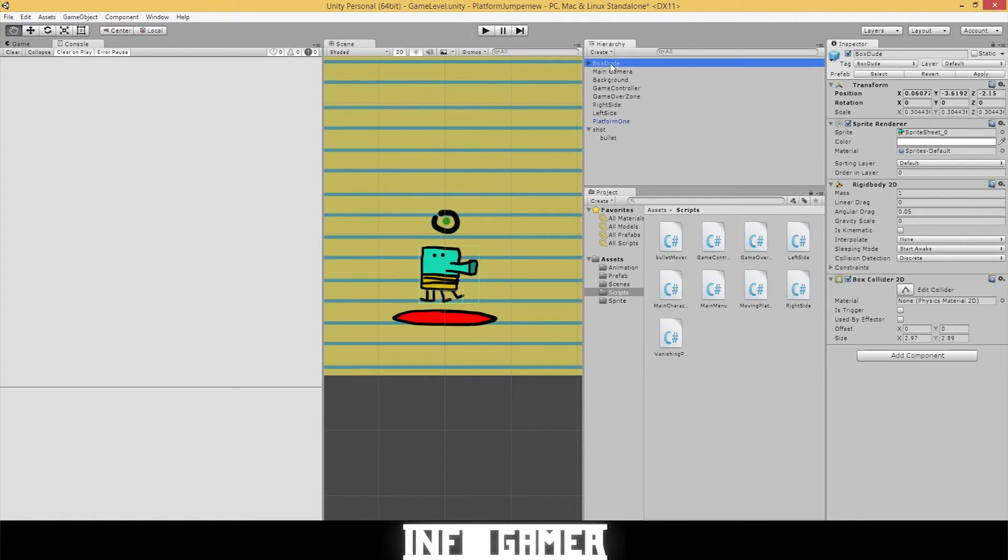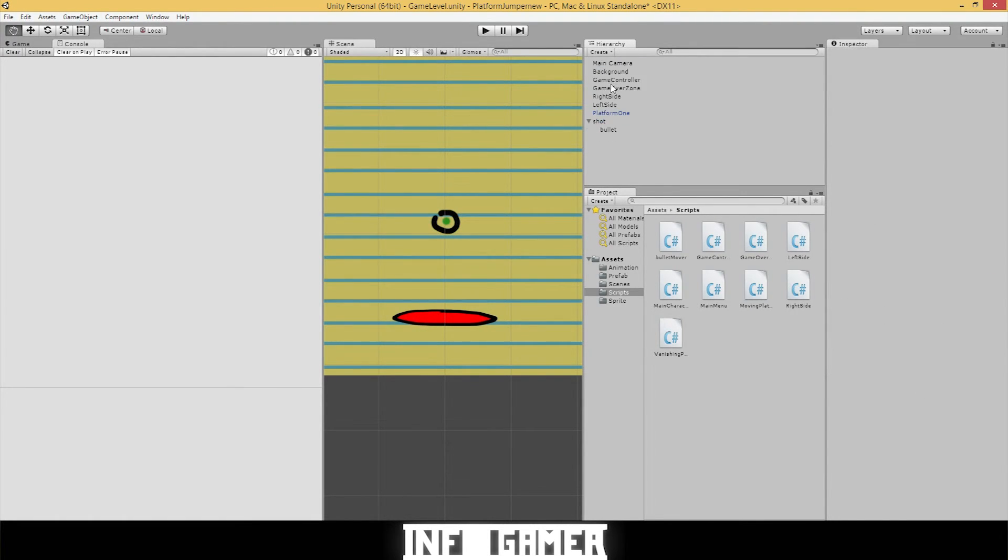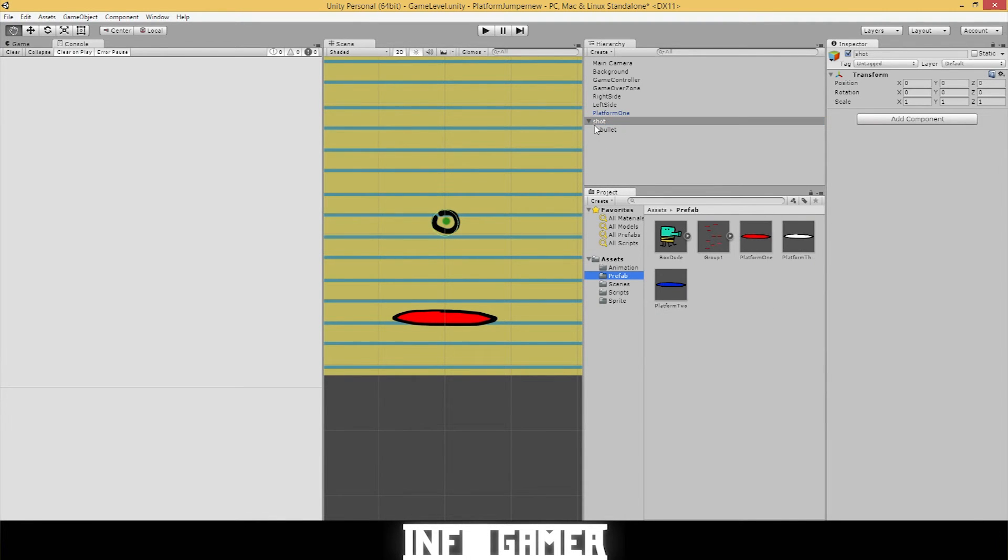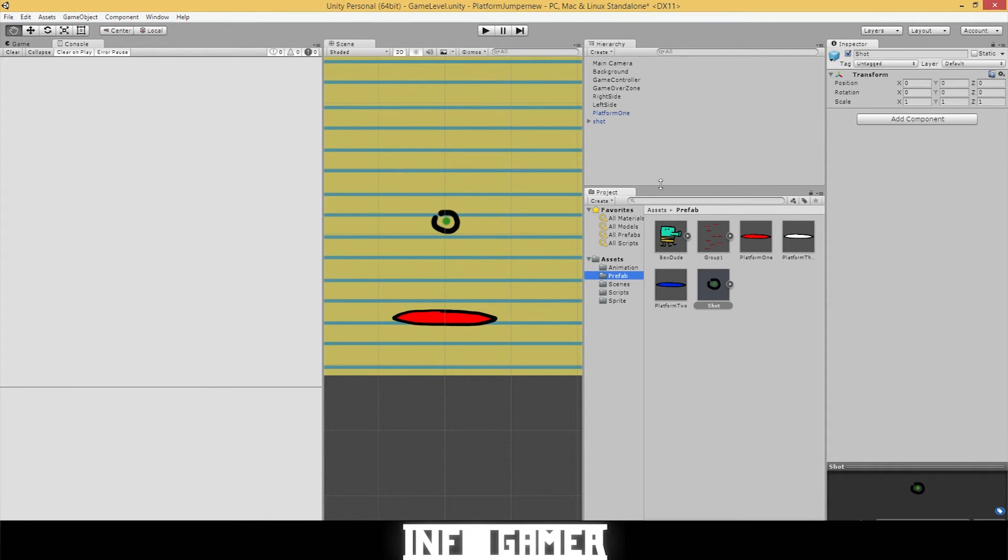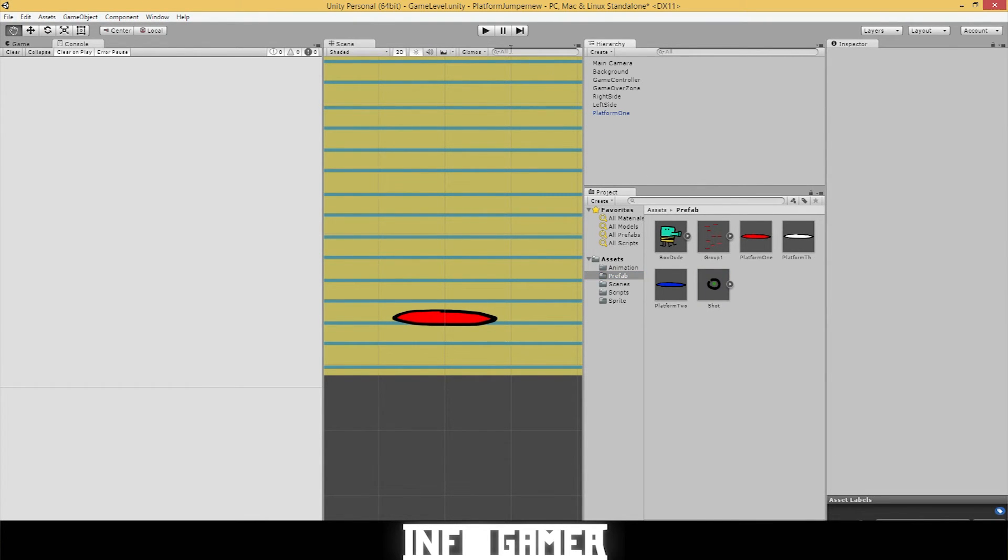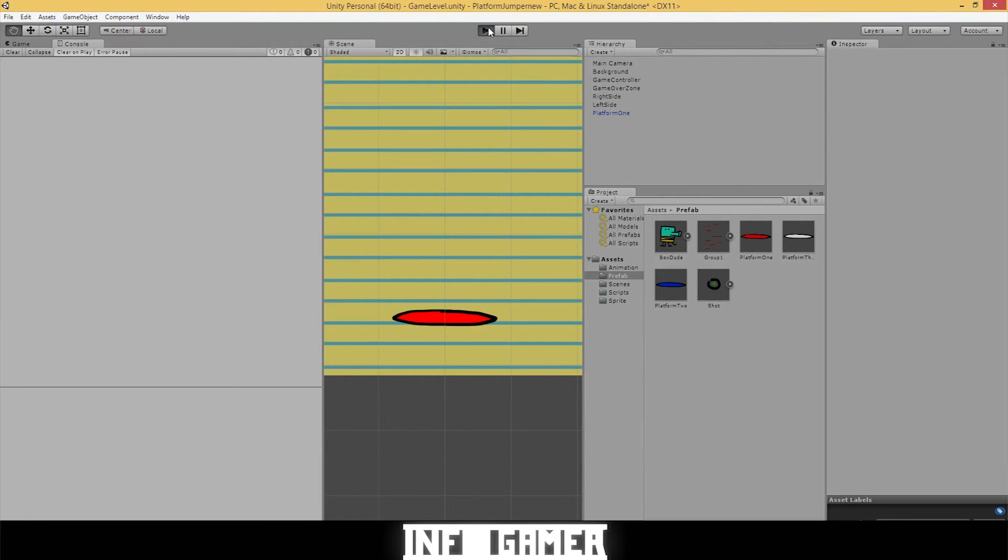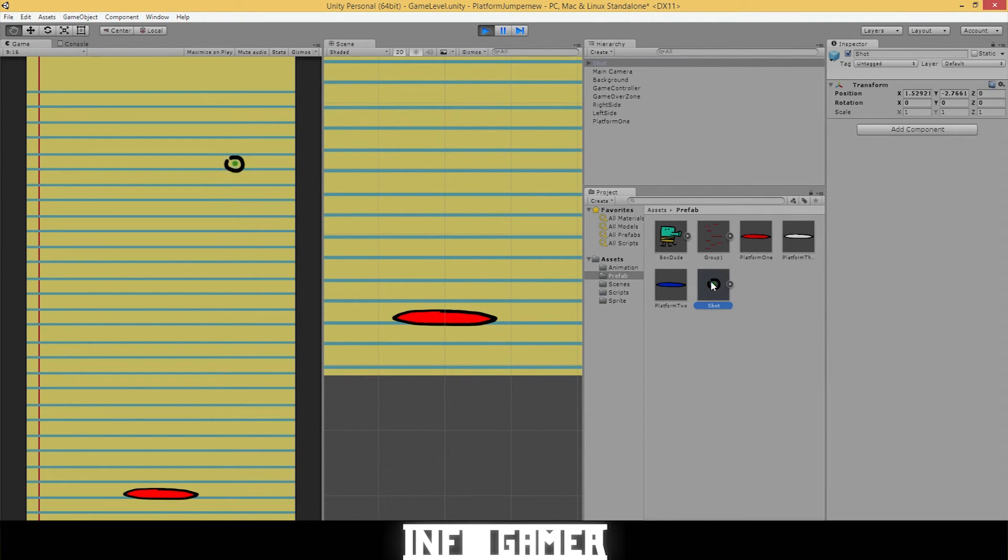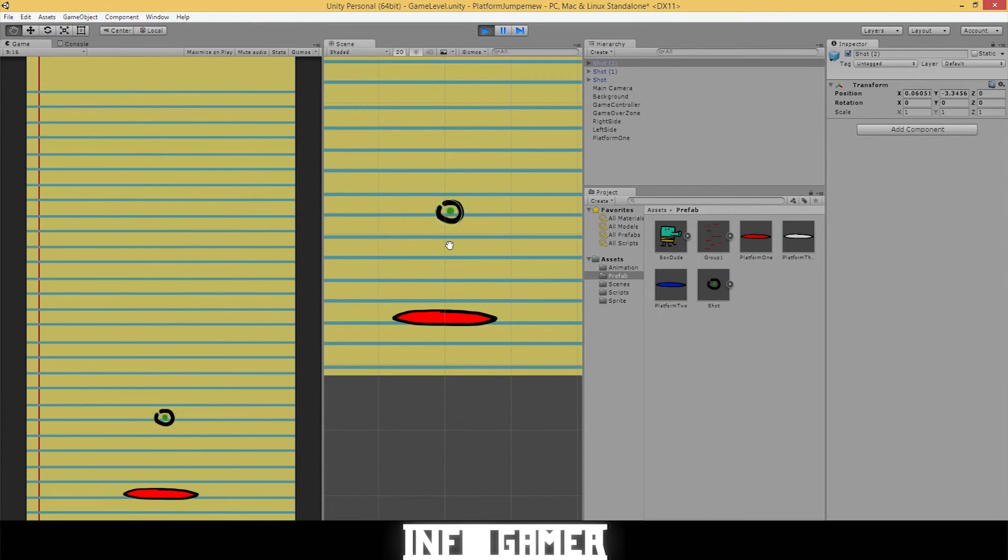And let's delete the character out of the game scene. Let's create a prefab of the shot by just dragging the shot into the prefab folder. And we can delete that from this hierarchy. Now let's hit play.